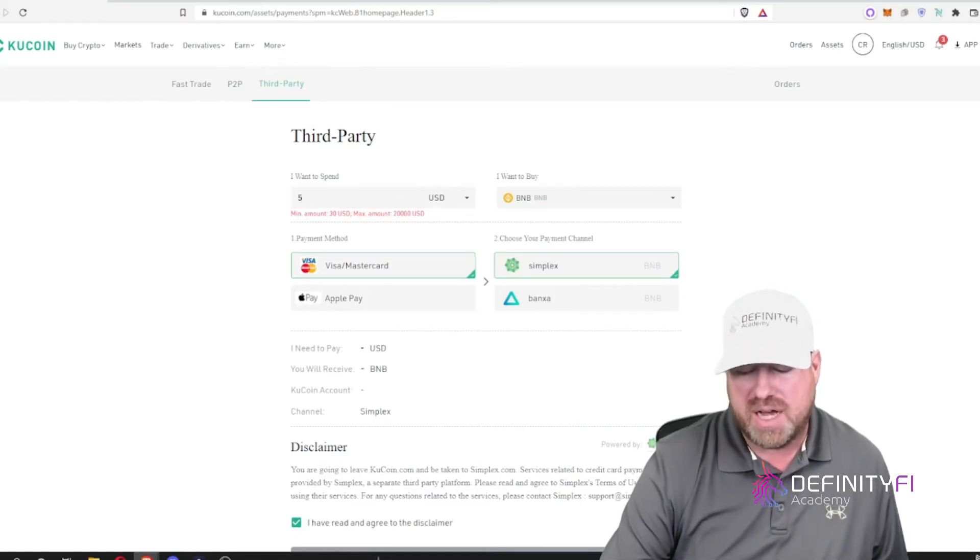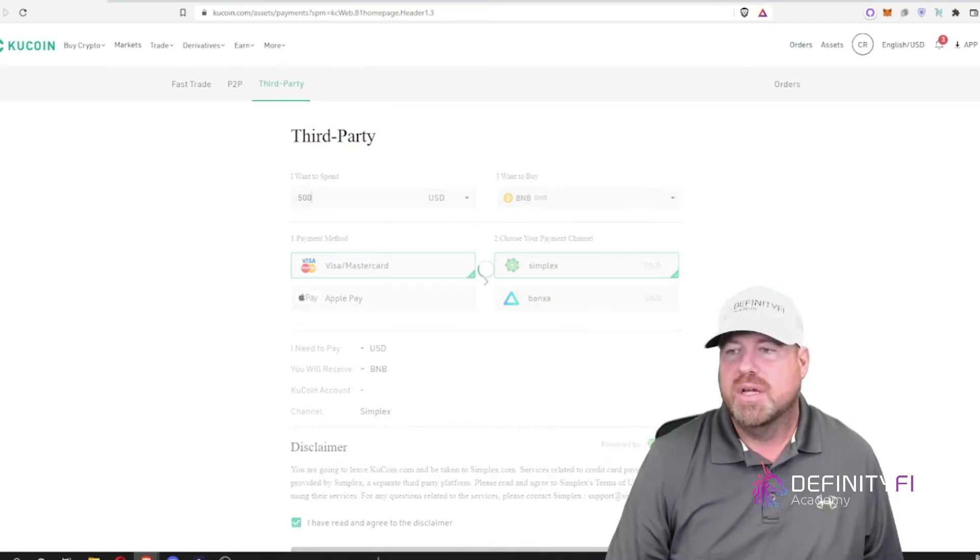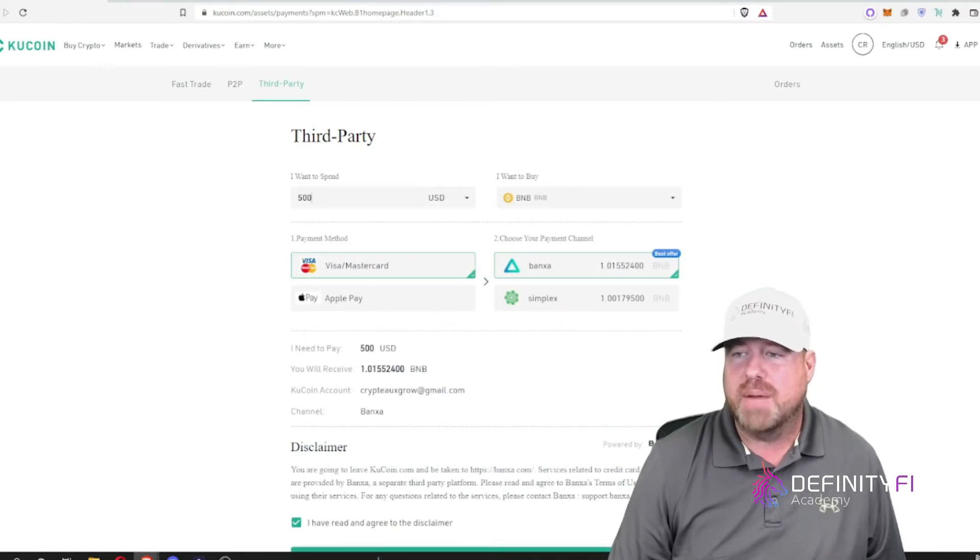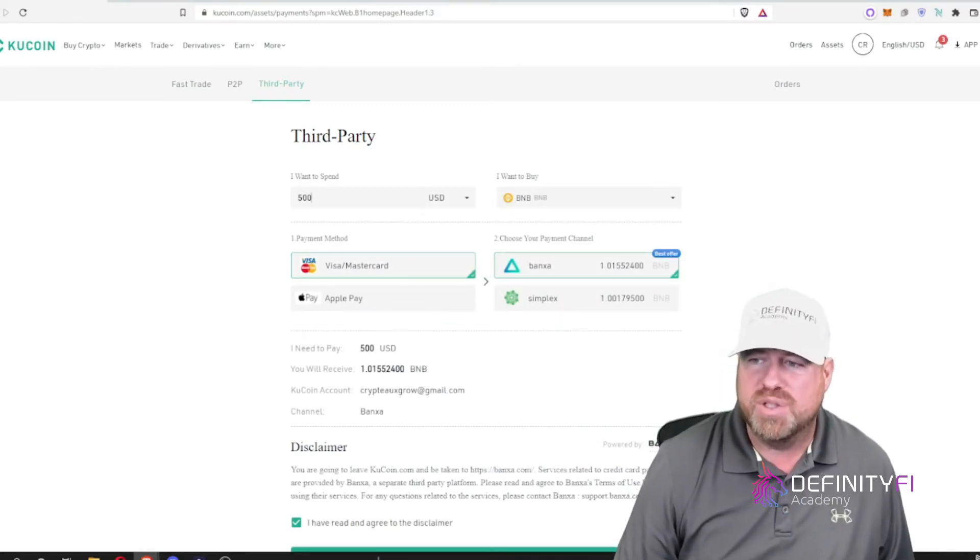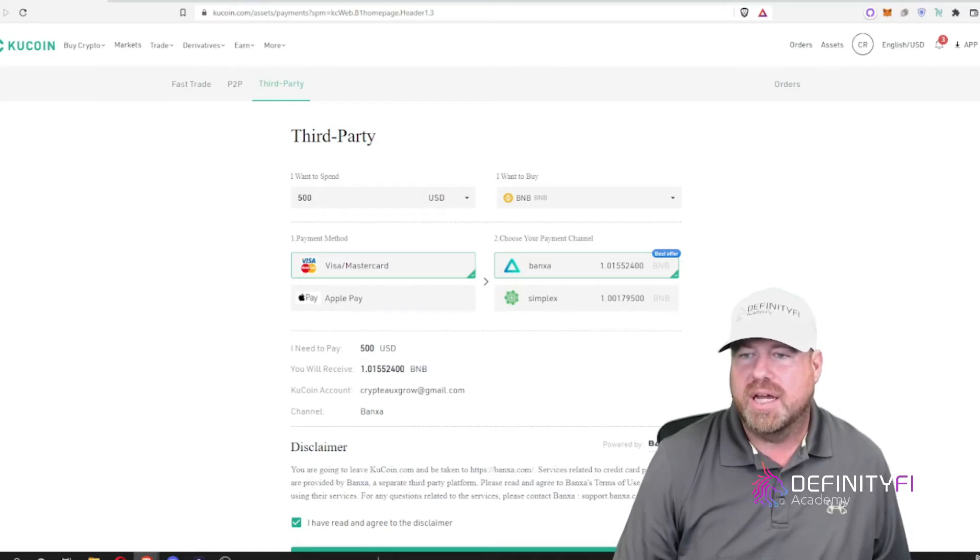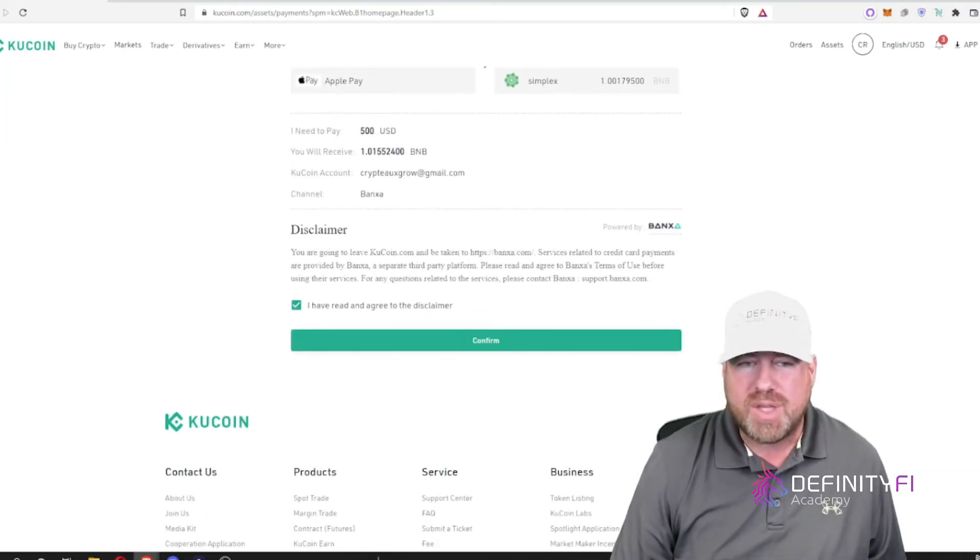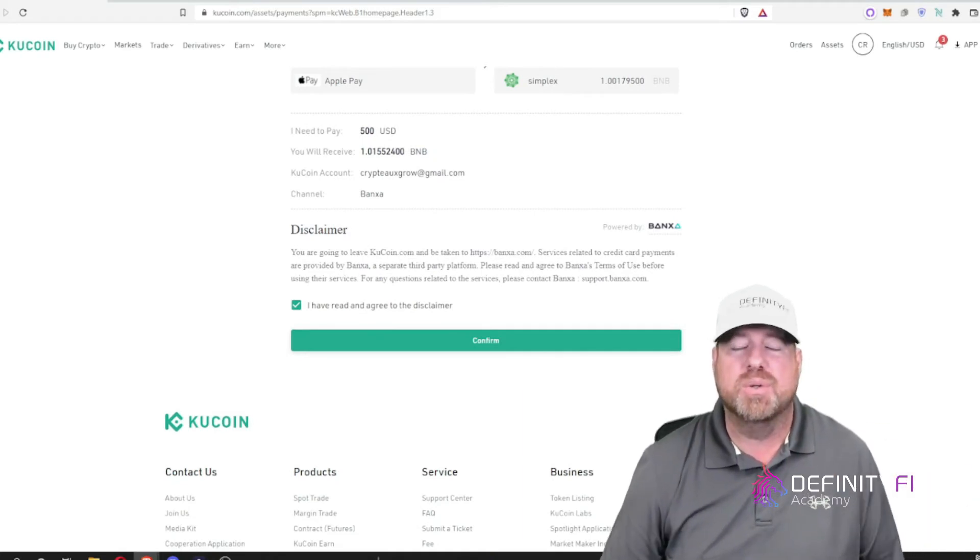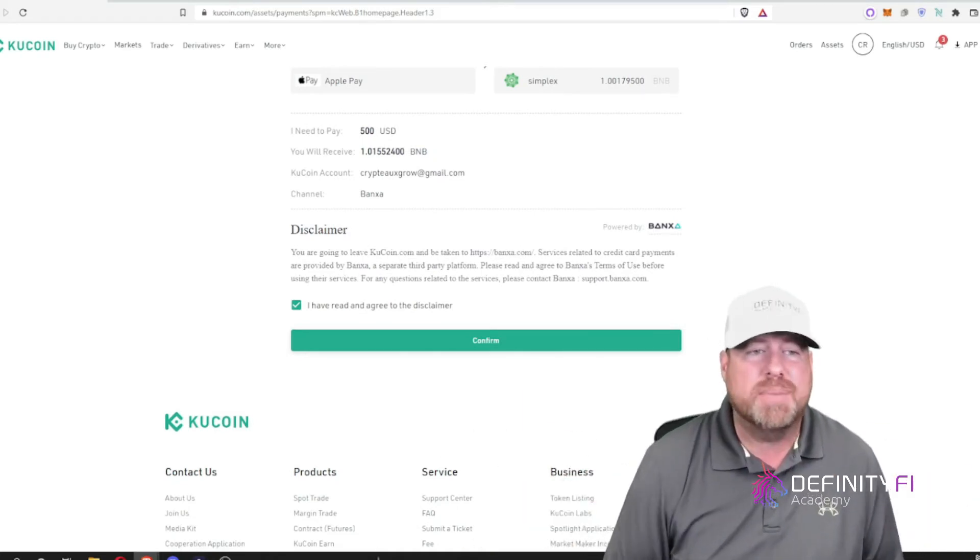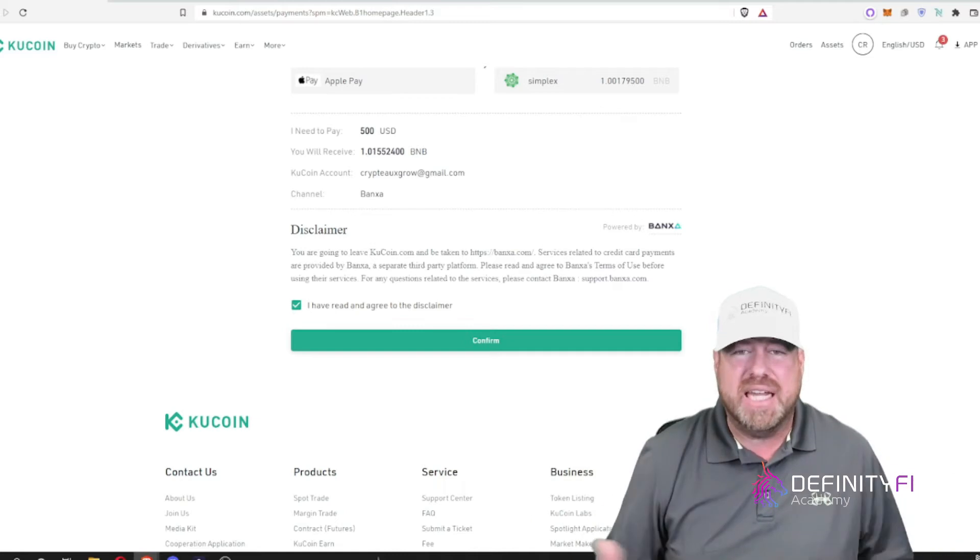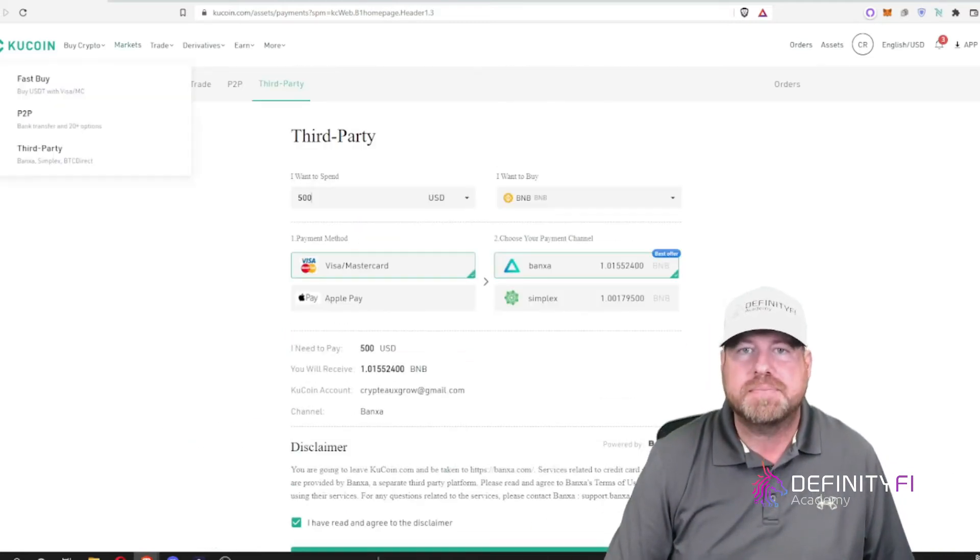So say I want to buy $500 worth. It's going to show me a couple of different options from third party providers and which one will give me the most BNB for my money. And then I can pay with Visa, MasterCard, or Apple Pay. When I hit confirm, it's going to take me to that provider's website which I then can check out just like any other online purchase. So not a whole lot to show there.